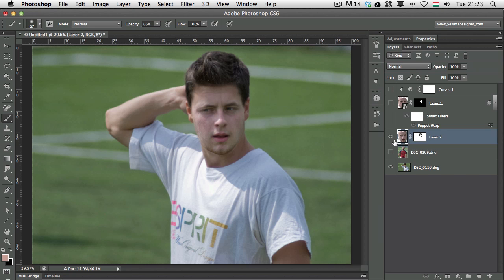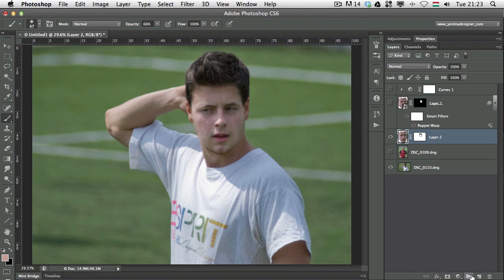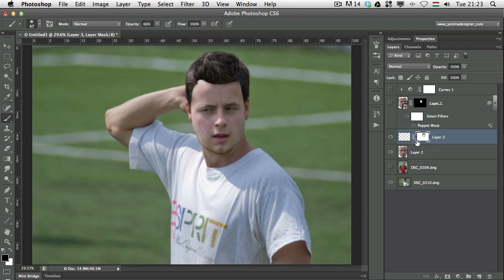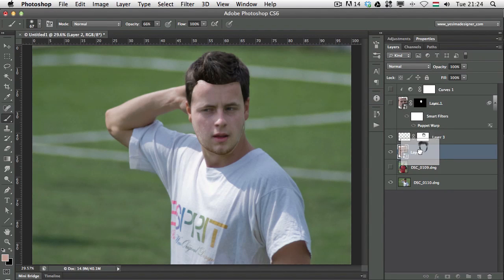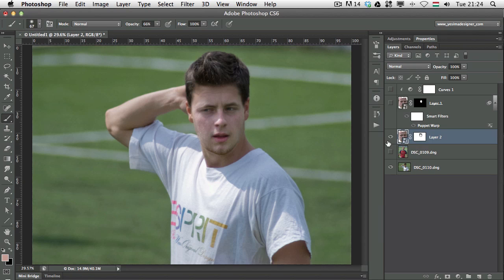Sometimes it's good to have the layer mask embedded inside the smart object, but sometimes I prefer to have it outside. What I usually do is create a new empty layer, drag the mask onto that, select the layer I was working on and convert it into a smart object, and then add the mask back from the empty layer and delete the empty layer. Now we have more control over how we mask the face.